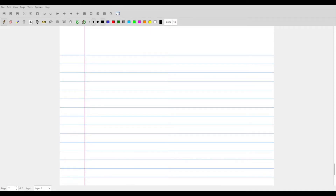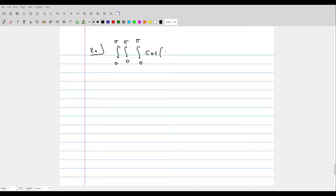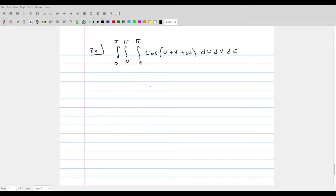Let's do one more example. We'll compute the triple integral over the rectangular region from 0 to π, 0 to π, and 0 to π of the function cos(u + v + w) dw dv du. This uses u, v, w variables instead of x, y, z, which illustrates that you can use whatever variables you want — an important idea when we discuss integration in multiple coordinate systems.